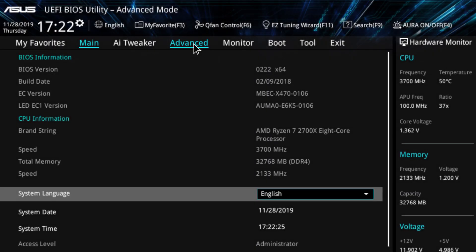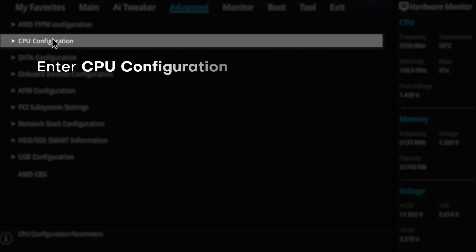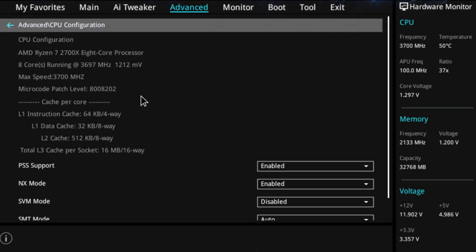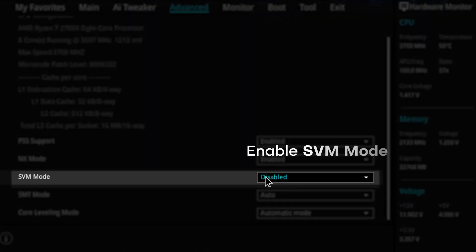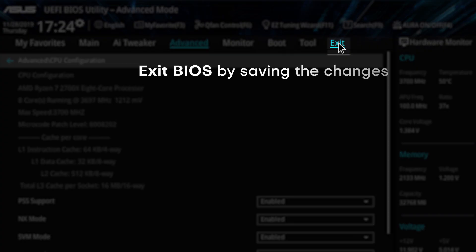Go to Advanced, then enter CPU Configuration. Look for SVM Mode and enable it. When you're done, exit BIOS by saving the changes.